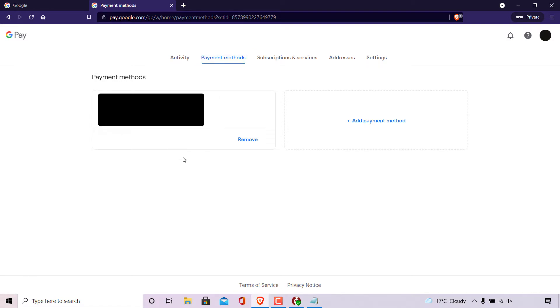You should see all the payment methods linked to your Google account. As you can see, I only have one payment method here and I want to remove it. So all you need to do is click on the word remove for each payment method that you would like removed from your Google account.